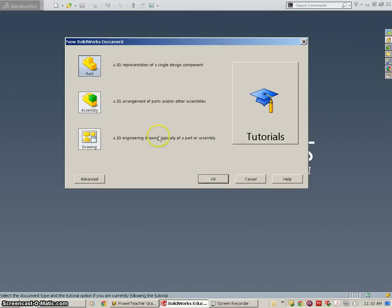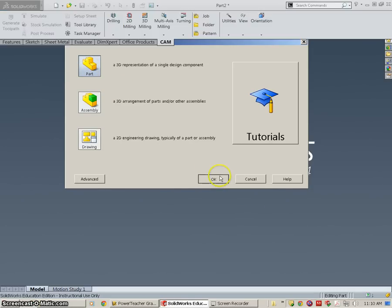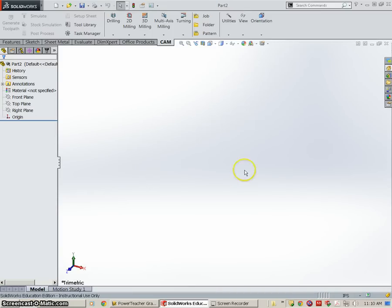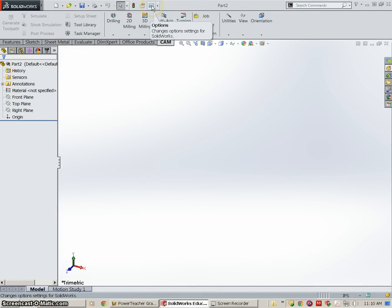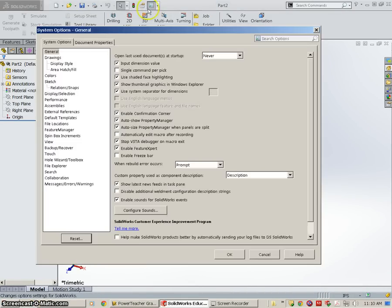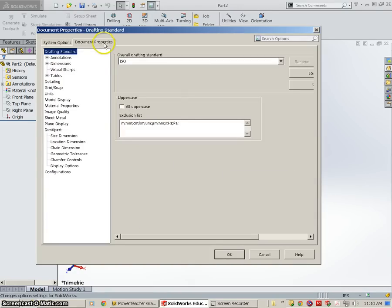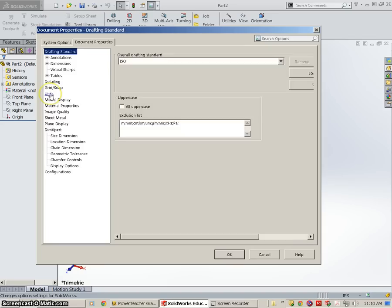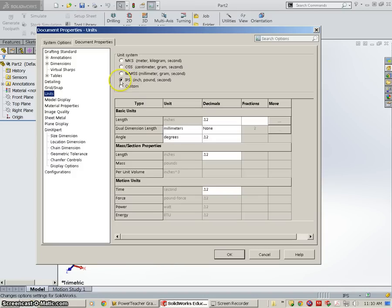Before we begin working on that part, go ahead and hit OK. And it should look like this. You're going to go to this tab for Options and go to Document Properties. I want to make sure that you are set up your units in inch, pound, and seconds. So click the Units button and make sure this little radio button is selected.